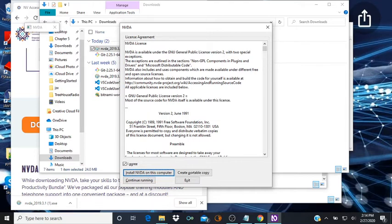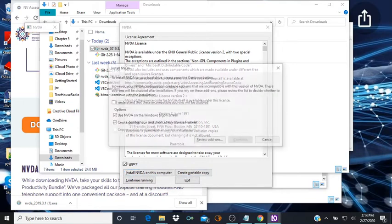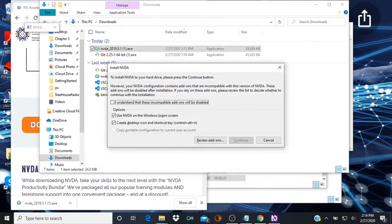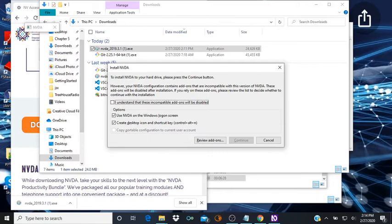So we're going to install it on this computer. Create portable install NVDA on this computer, install NVDA dialog. To install NVDA to your hard drive, please press the continue button. However, your NVDA configuration contains add-ons that are incompatible with this version of NVDA. These add-ons will be disabled after installation. If you rely on these add-ons, please review the list to decide whether to continue with the installation. I understand that these incompatible add-ons will be disabled checkbox not checked. Alright so I've never seen this before, but it might have something to do with...